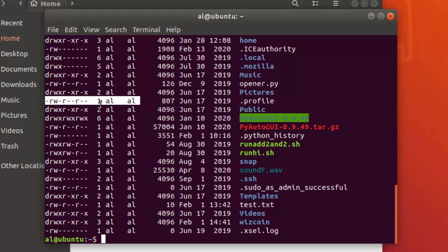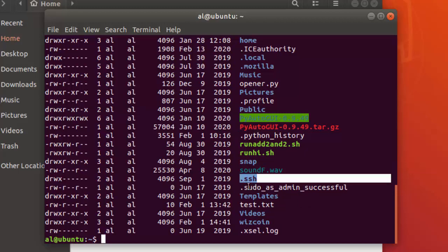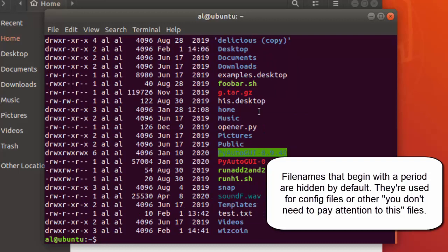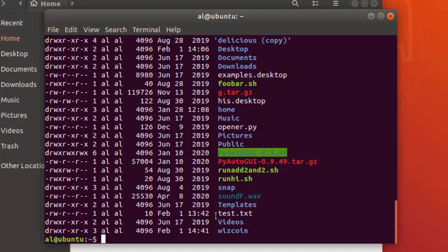The -l option displays a long listing format that includes file size, permissions, and timestamp information. The -a option displays all files, including those that begin with a period — which is a convention for hiding files from normal output. When you do just 'ls -l' without the -a, files beginning with a period aren't shown, as they're often configuration files you generally shouldn't be messing with.